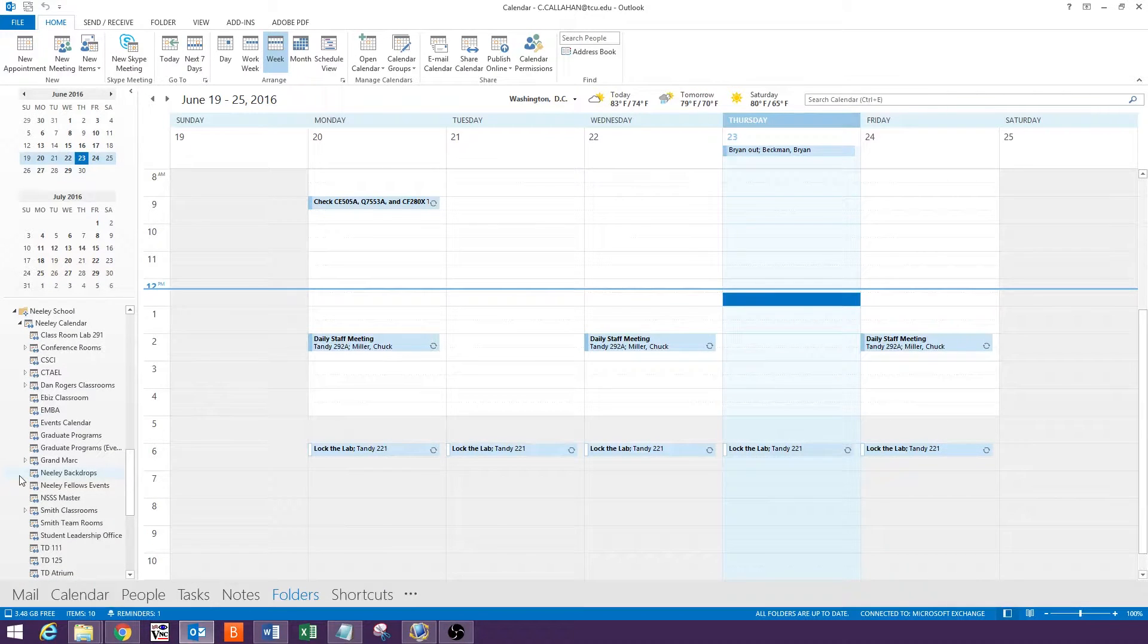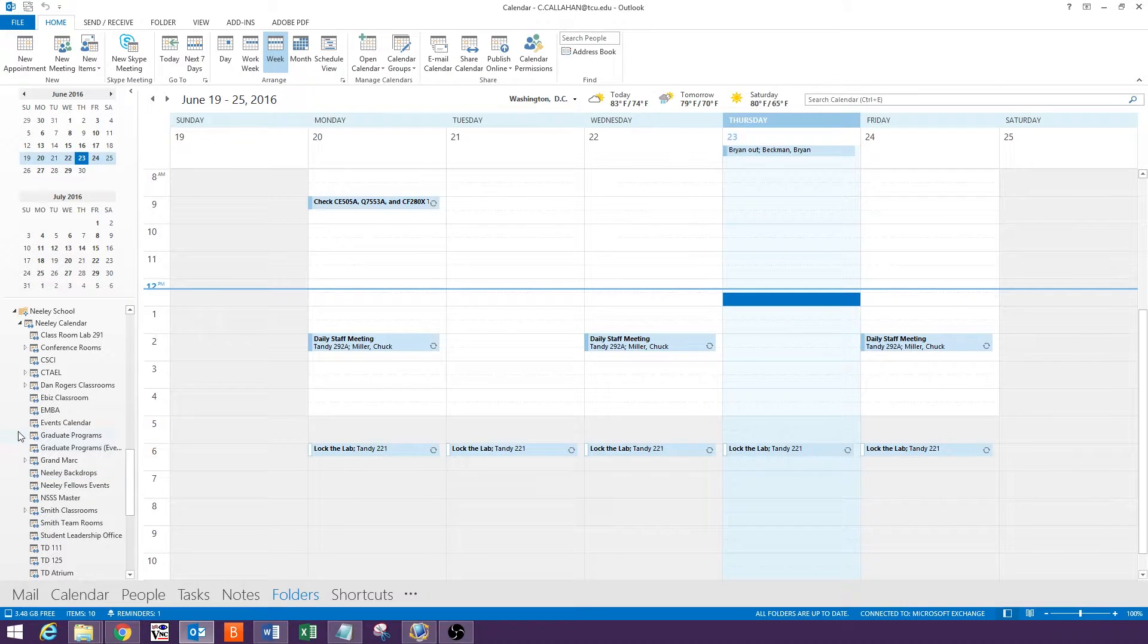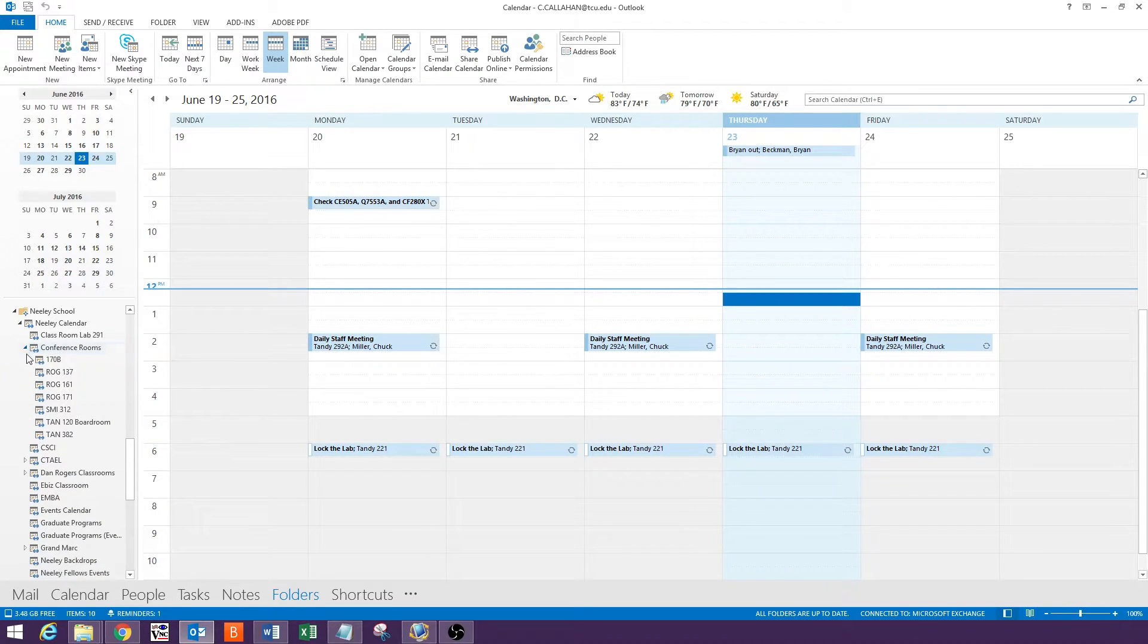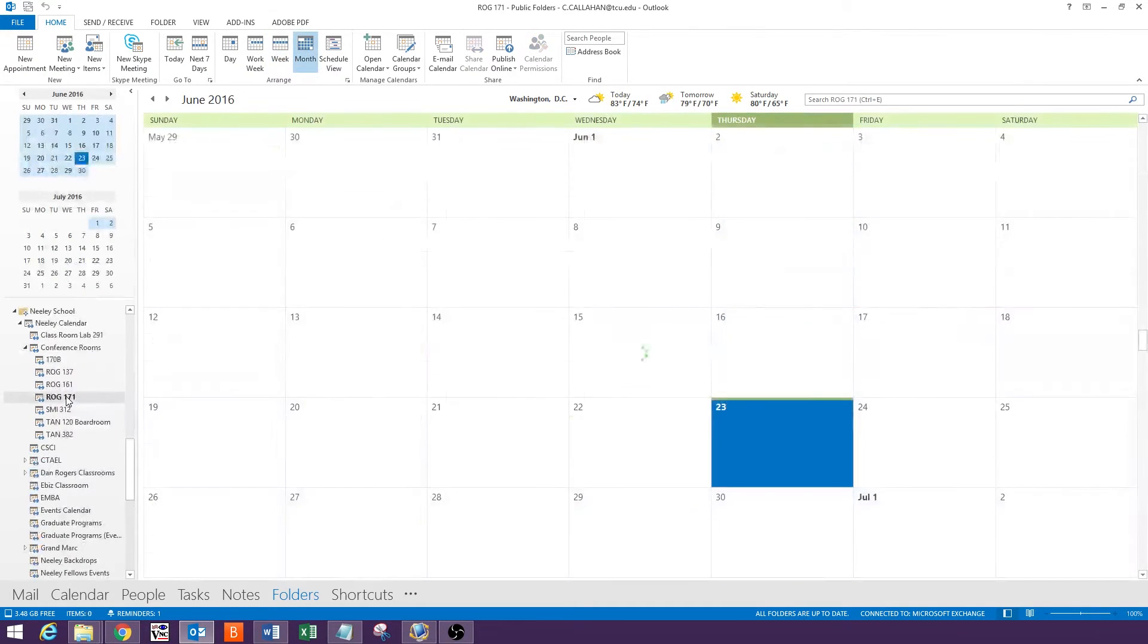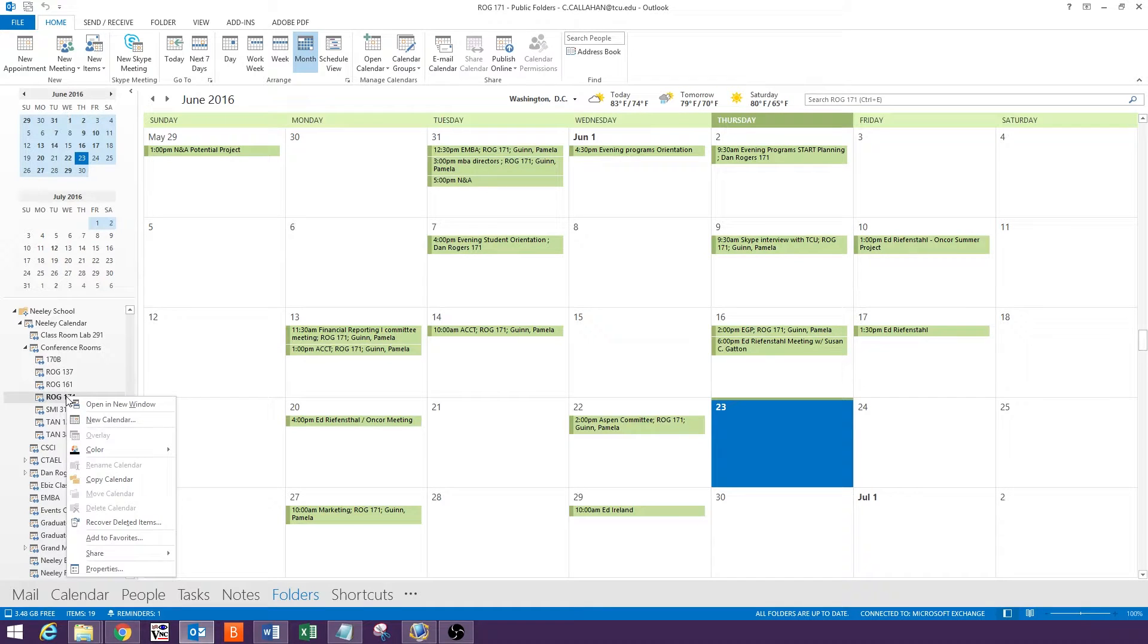Find the calendar you are looking for in this list. You may have to expand the classroom or conference room lists to find the room you are looking for. When you find the calendar you want, right-click and hit Add to Favorites.